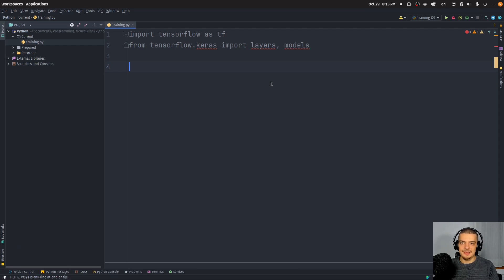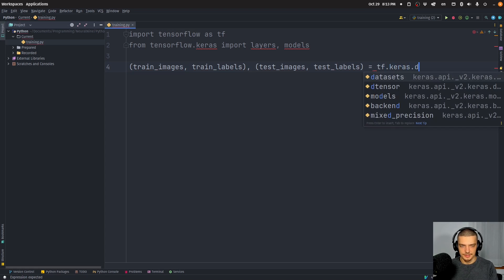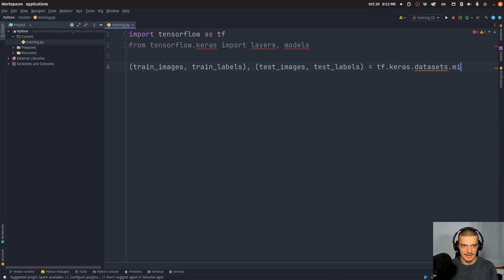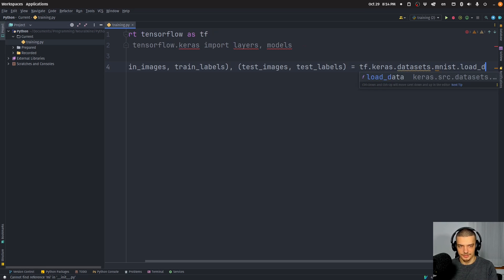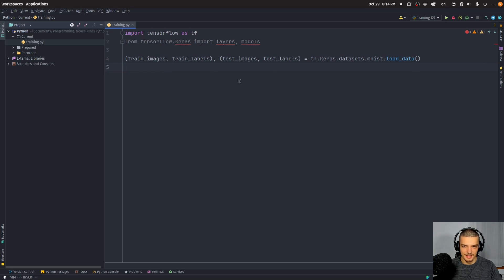Now we're going to load the MNIST dataset — the handwritten digits dataset — from Keras itself. So we say train_images, train_labels, test_images, test_labels, loaded from tf.keras.datasets.mnist.load_data(). This just loads the dataset automatically from Keras; we don't need to import any CSV file. We'll have a ready-made train-test split — I think 60,000 images in the training set and 10,000 images in the testing set.